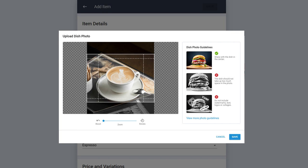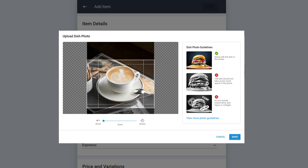Crop the photo of the item positioned in the center, leaving ample space around. Make sure that your photo is aligned with the photo guidelines provided. Once done, click on Save.